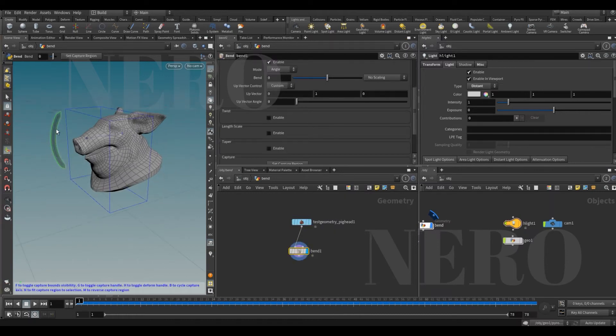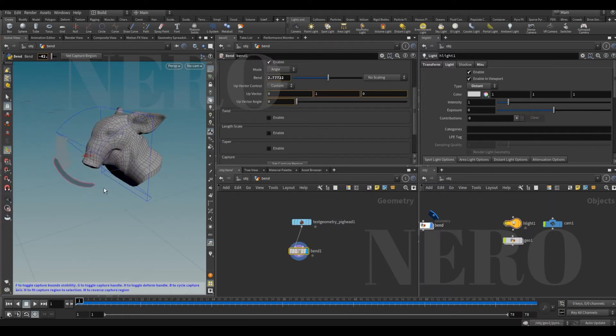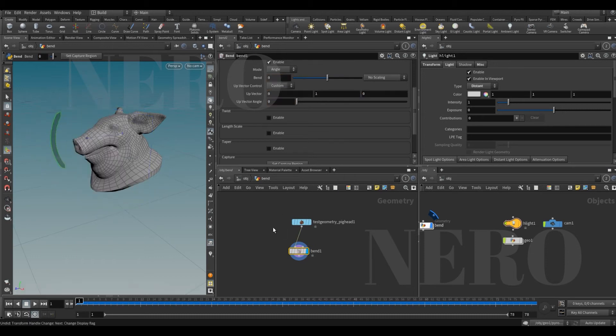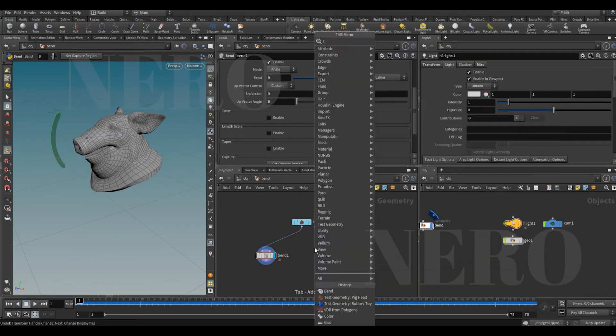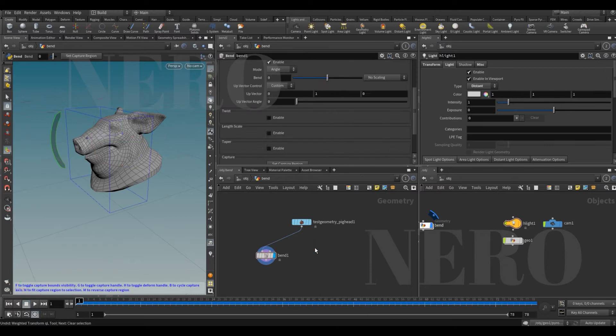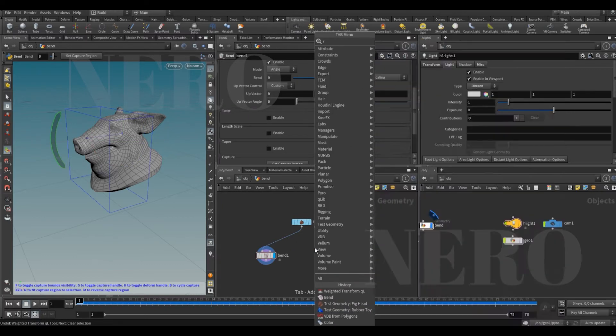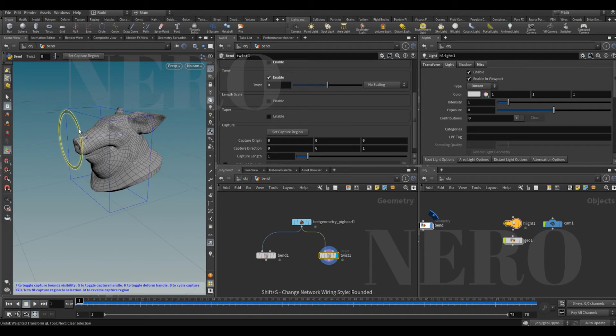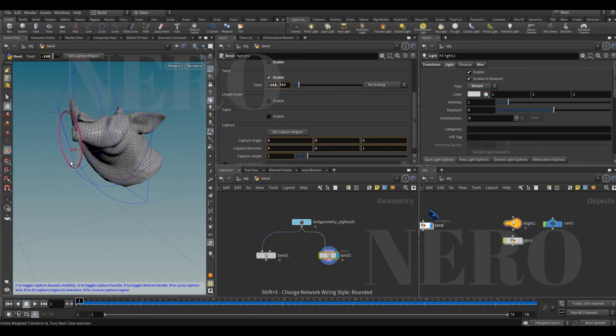This is bend, right? We can bend it. Or sorry, twist. Put twist here, we can twist this guy.